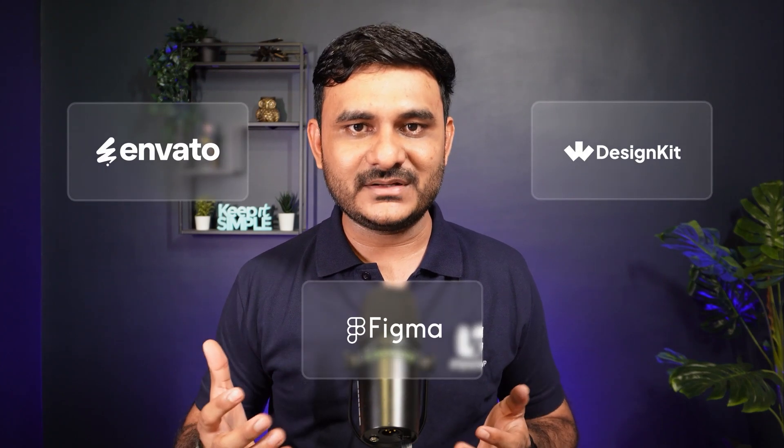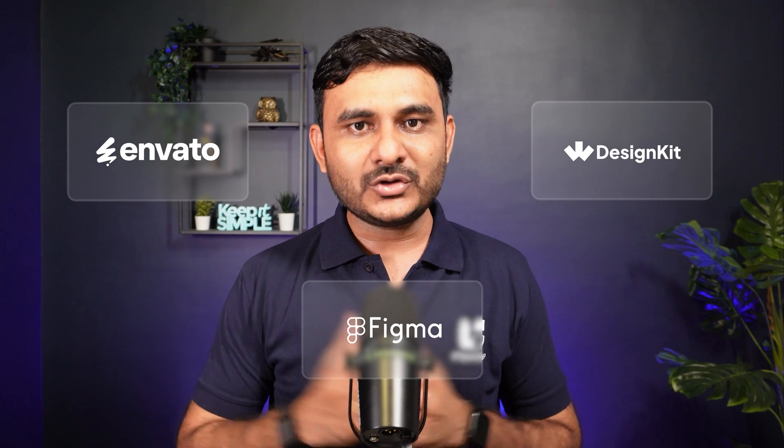When you start your Figma to WordPress journey, you will have multiple ways. You can start from scratch, you can start using ready-made templates from Envato Elements, from WDesignKit's Figma templates. On top of that, if you are someone who loves to try AI, you can use the power of Figma AI, Relium AI, Musso AI, and there are lots more upcoming AI models coming for Figma.